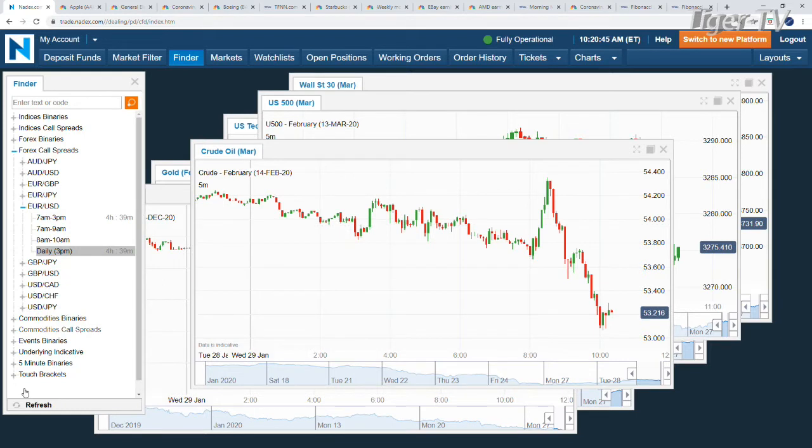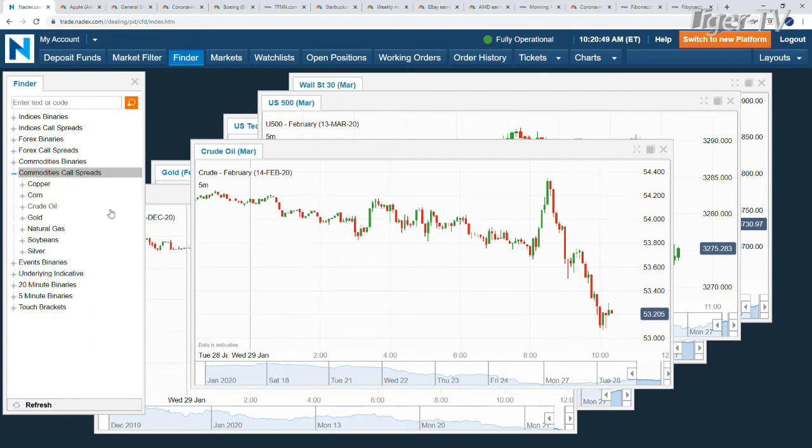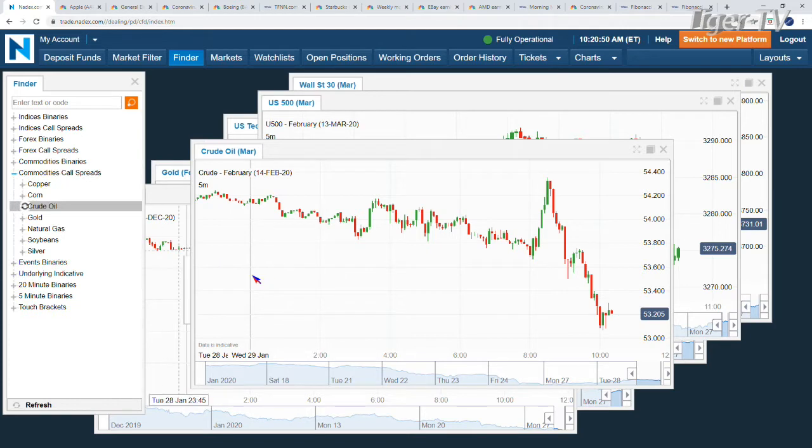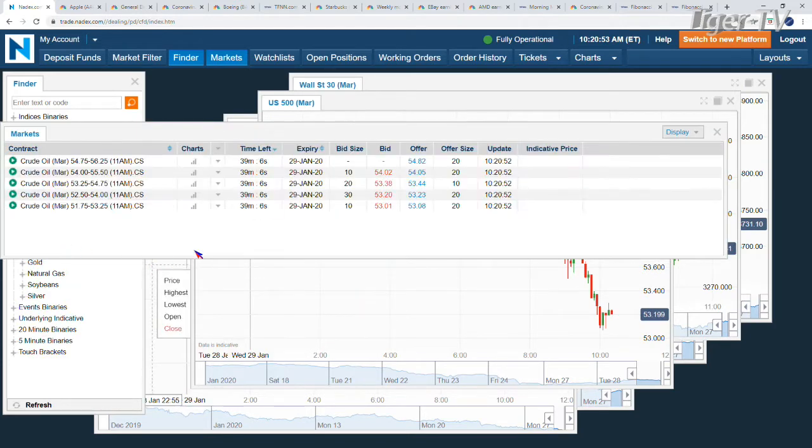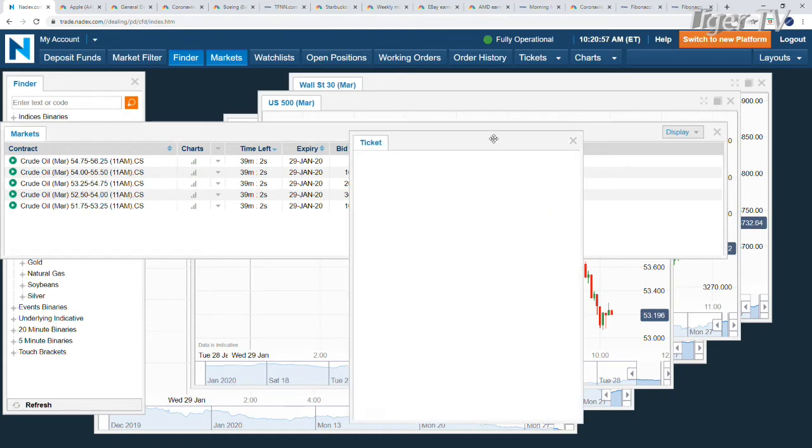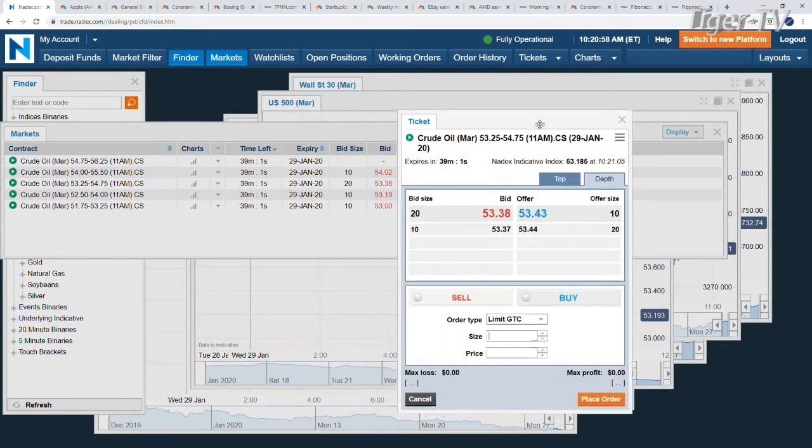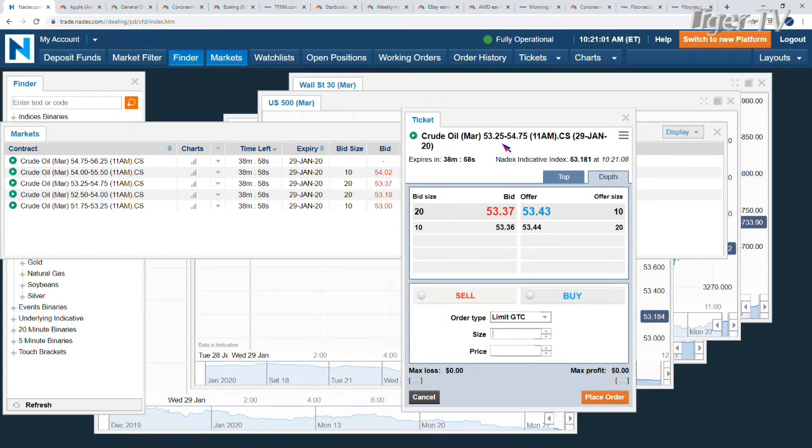We'll pull up the oil contract. I'm going to refresh this to make sure we have all the up-to-date spreads. We're getting accrued. Let's check out the 11 a.m.s first. We're trading at 53.19. We're going to have 53.25 with possible exposure. Not bad. We're only seven pennies away from the floor and the ceiling.